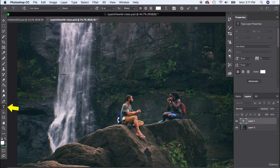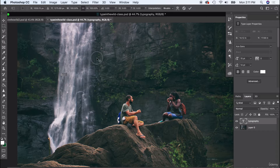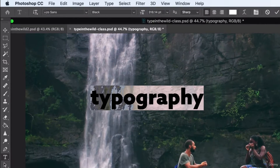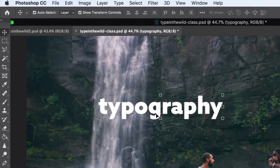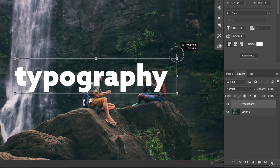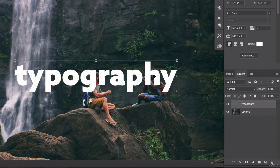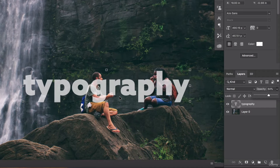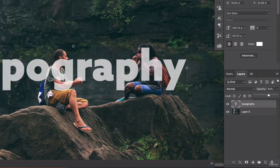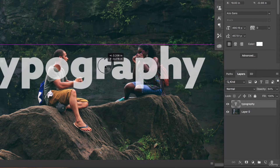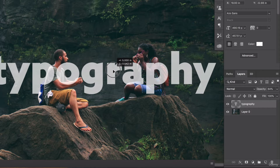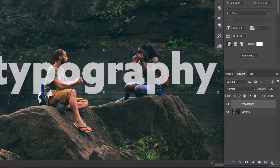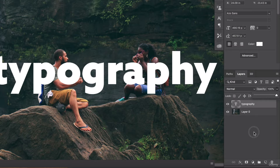I'm going to use the type tool and type out a simple word — let's do 'typography' — and make it fairly big. I'm using Azo Sans, which is a really nice bold font. If you don't have it, you can use Helvetica or any sans serif or serif font. I want to position the text and sometimes I like to reduce the layer opacity a bit to see how I can weave the typography in and out. I'll position it so critical parts of words aren't covered up, then return it to full opacity.